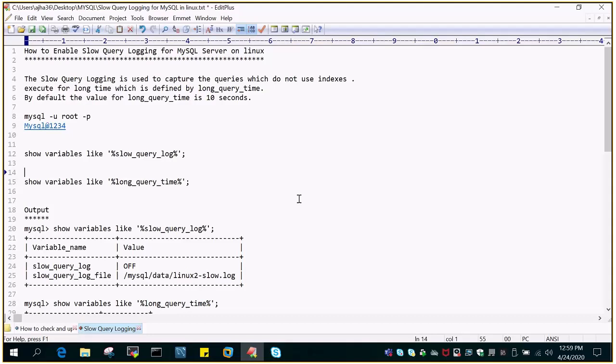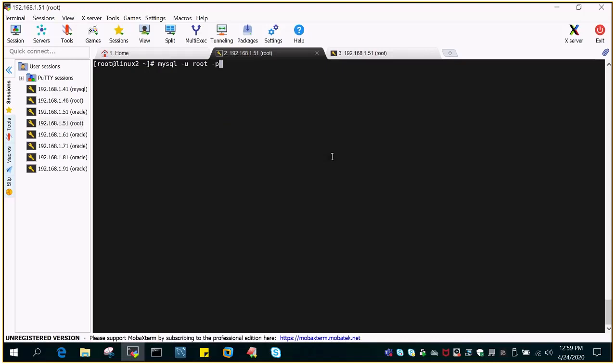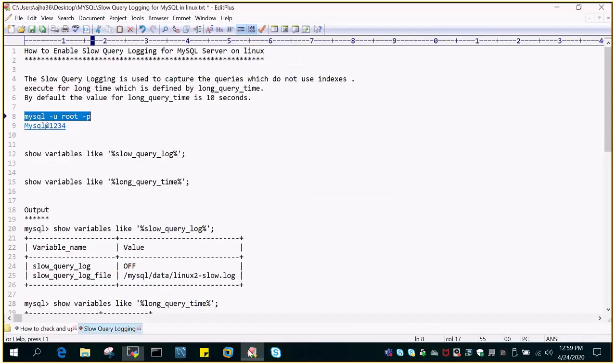So anything which is executing more than the defined number of time, just to showcase how it is working, let me log in to the MySQL server. I have installed MySQL on Linux environment and I'm just going to log into the console.